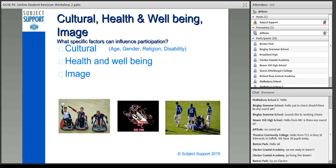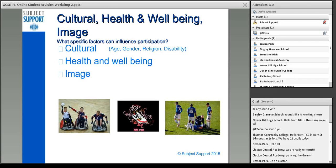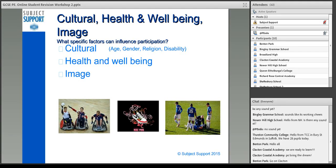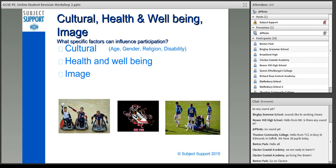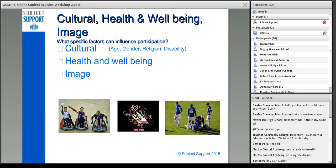There are some exceptions to this — things like mixed doubles in badminton and tennis. Disability is going to influence whether we can take part in certain things. Disability facilities around the country are improving and the media is helping to change people's attitudes towards that, but disability is going to have a significant effect on whether you can take part in physical activity.